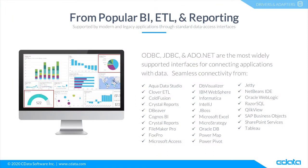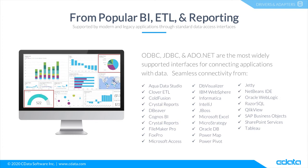The CData drivers and connectors for Smartsheet provide connectivity from any tool, application, or platform that supports SQL connectivity. You can work with live Smartsheet data in popular BI, reporting, and ETL tools like CloverDX, SAP Crystal Reports, Microsoft Excel, QlikView, Tableau, SAP Analytics Cloud, and more.